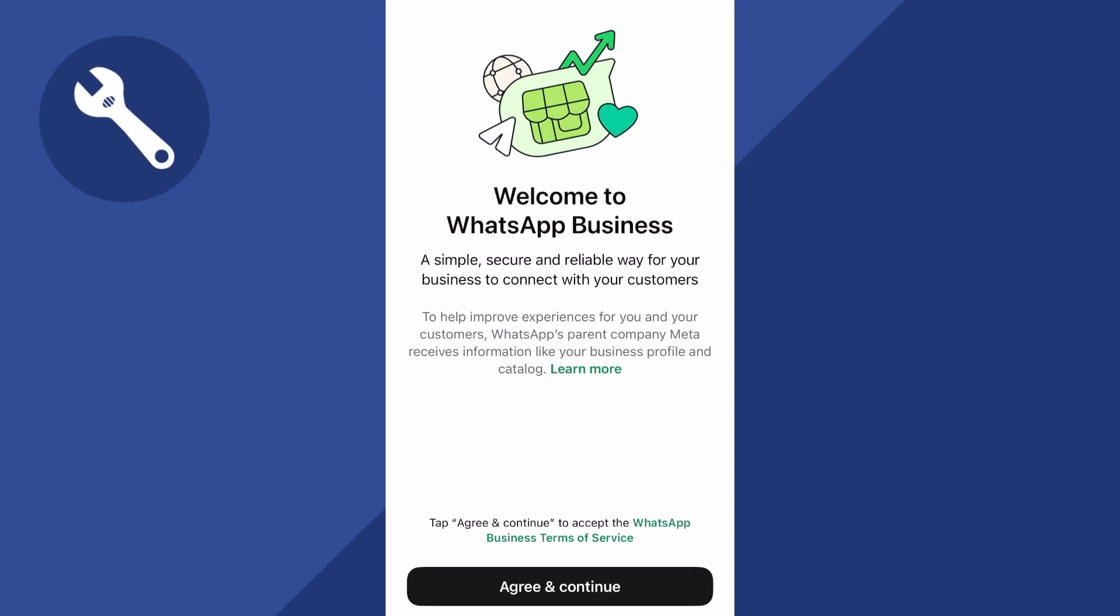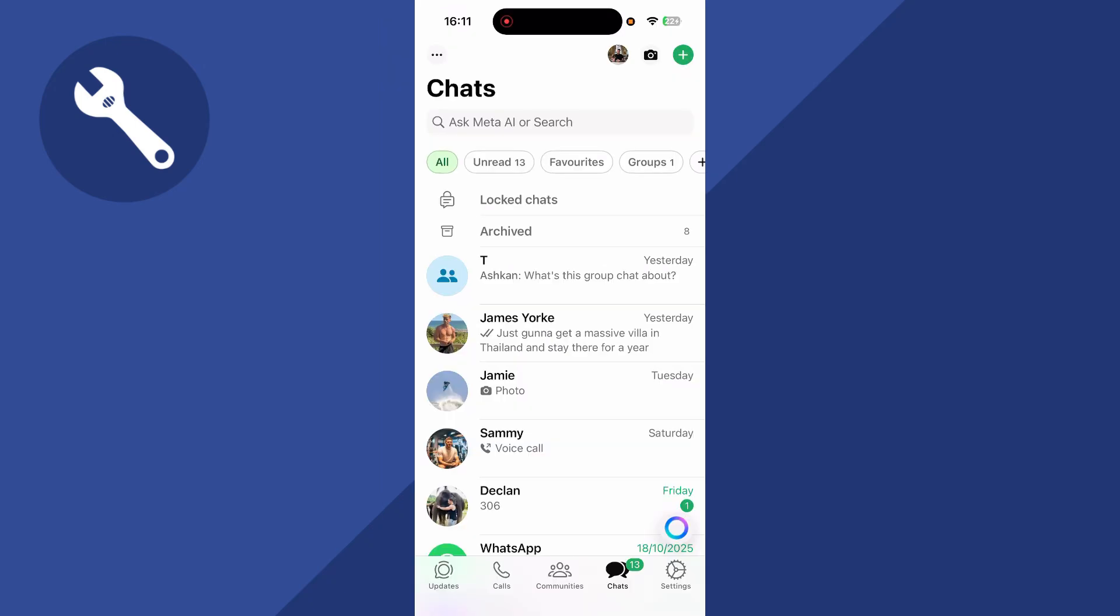How to change your WhatsApp to a business account without losing your data. So if you want to go and convert your personal account into business,